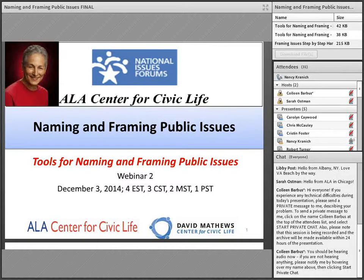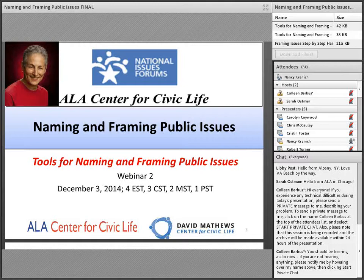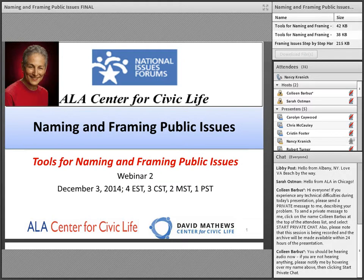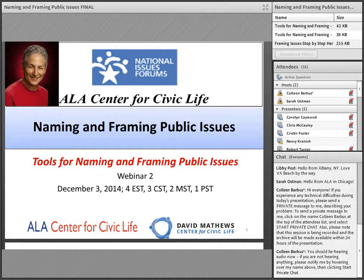Thank you, Sarah, for joining us today and on the archived version of this webinar. This webinar is the second in a series we are sponsoring about naming and framing public issues. Through naming and framing, we capture the shared concerns of citizens and define a problem in public terms — terms that are meaningful to citizens. This is the seventh webinar that the ALA Center for Civic Life has hosted over the past two years, all produced by the ALA Public Programs Office. They've archived all past webinars on their site, and this one will be added shortly after today.